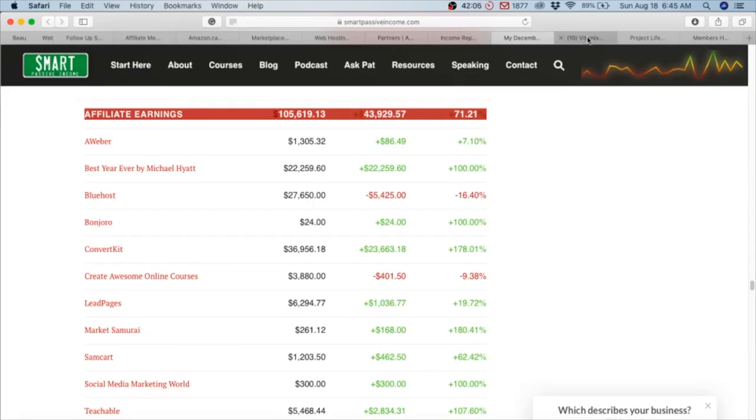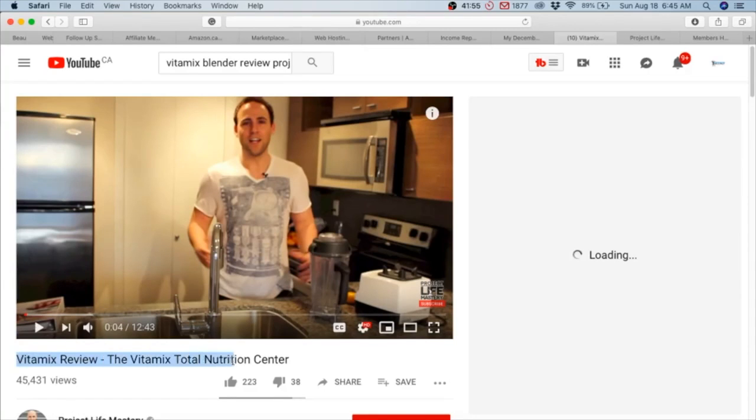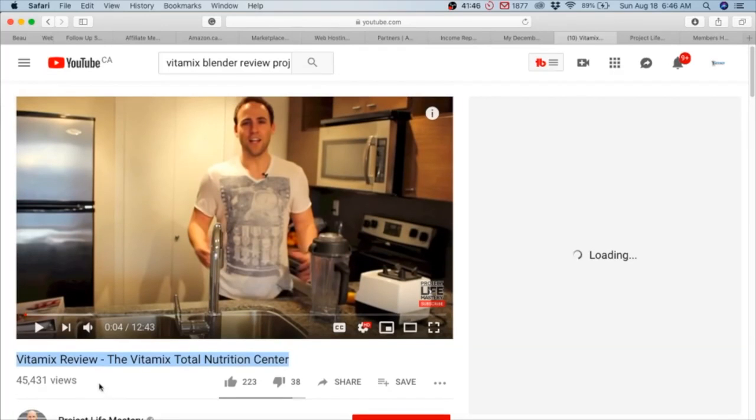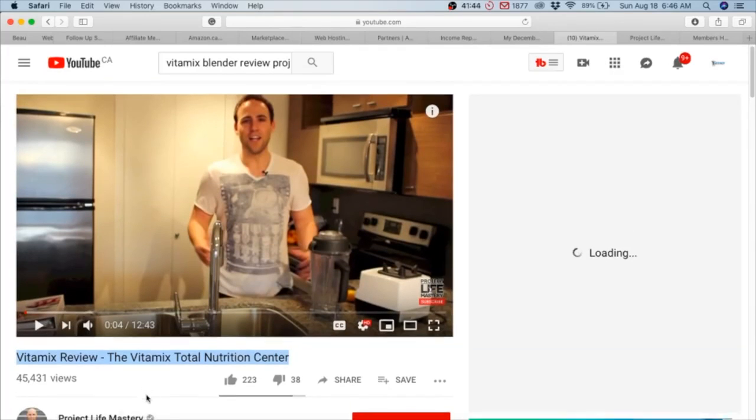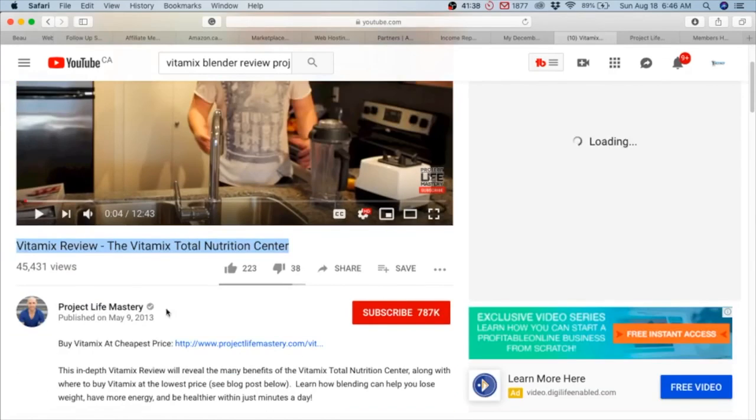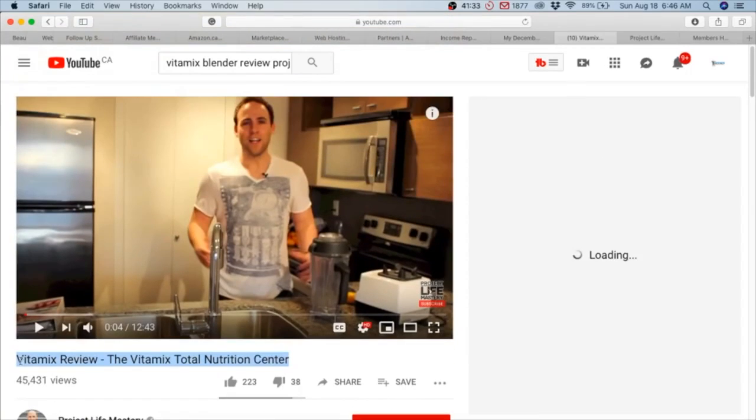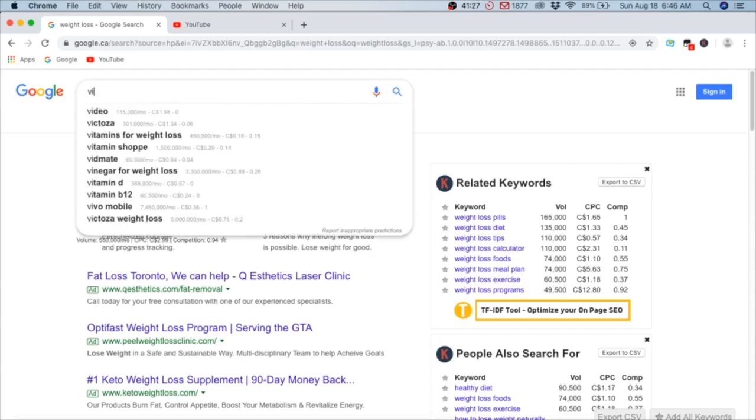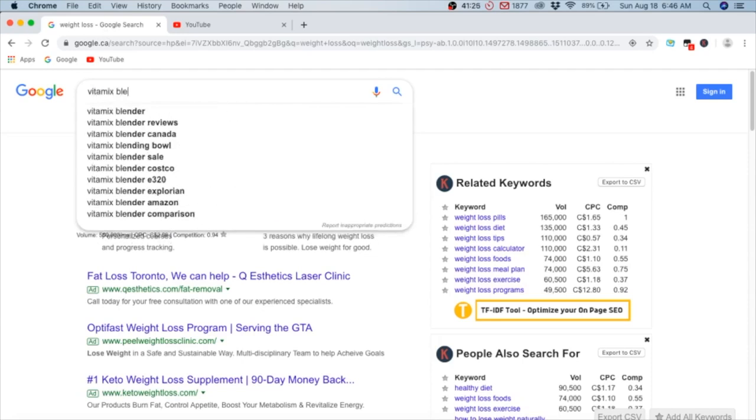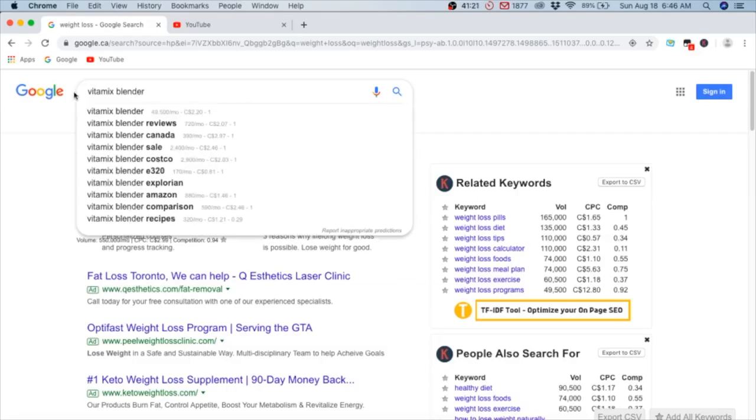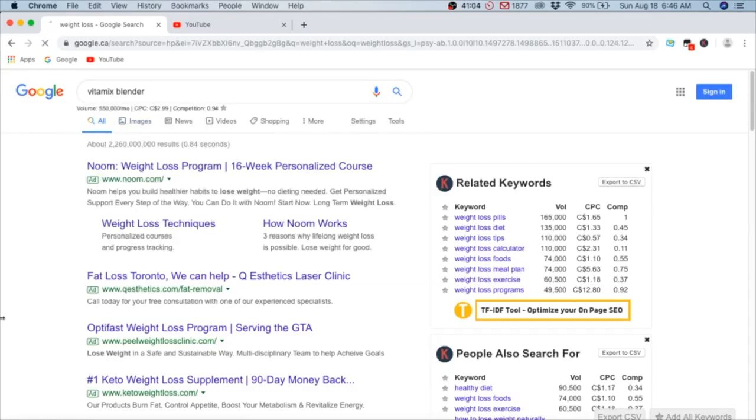Let's take a look at another YouTuber. This is Project Life Mastery, Stefan James. This is the first affiliate product that he really promoted years ago, back in 2013. This was his first real big success on YouTube - that's why I wanted to use this video. Right now his channel has grown obviously, but back then he had maybe two subscribers, and he got 45,000 views because Vitamix is highly searchable.